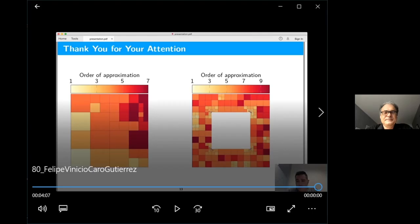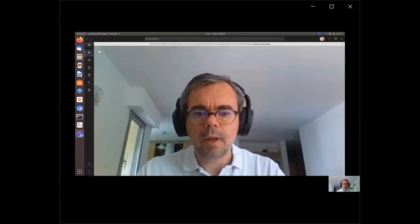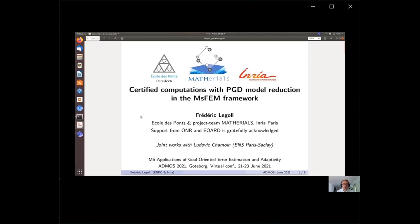The second talk is by Frédéric Legault, presenting joint work with Ludovic Chamoy, on PGD model reduction in the MS-FEM framework. This work addresses multiscale problems ubiquitous in the aircraft industry and mechanics of simulation, focusing on the equation: minus divergence of a-epsilon grad u-epsilon equals f, where the coefficient a-epsilon oscillates at a very small scale epsilon.